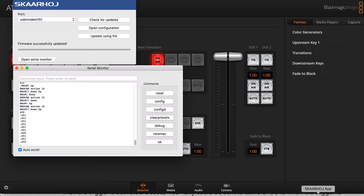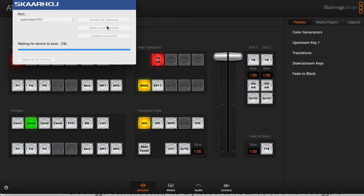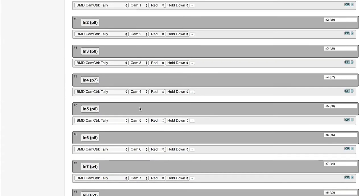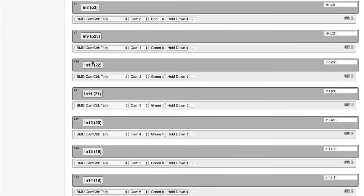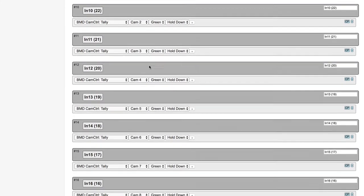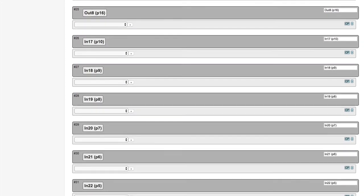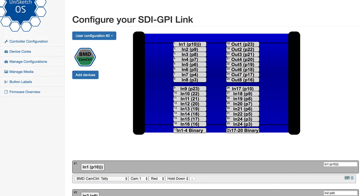Let's quickly look at the configuration for the SDI GPI link to see what this functionality looks like. Clicking here you can see cameras one through four: red tally is set whenever I short these signals. Going down to inputs nine through 16, you can see it's green tally, which is not supported on this camera so it will not show up. You can of course also set up the output relays as well.